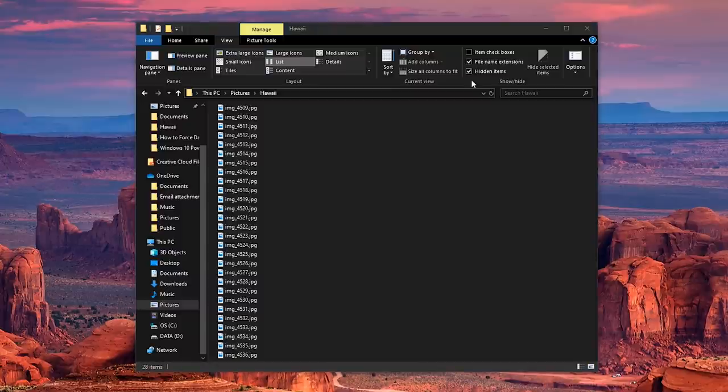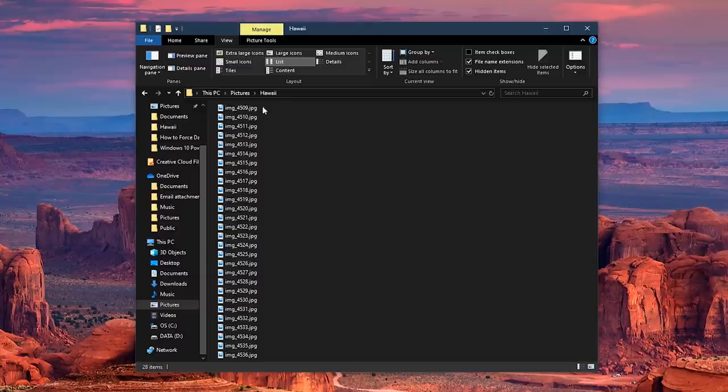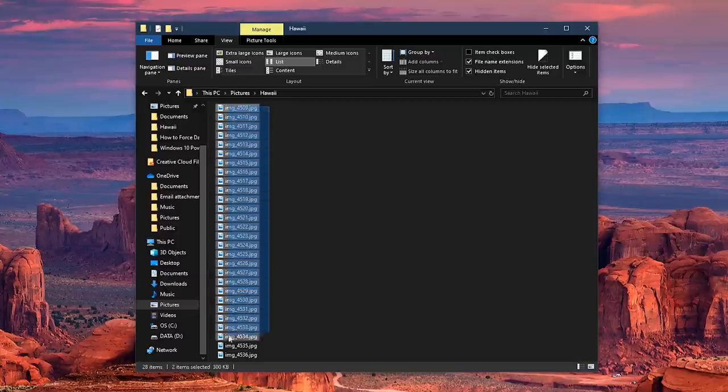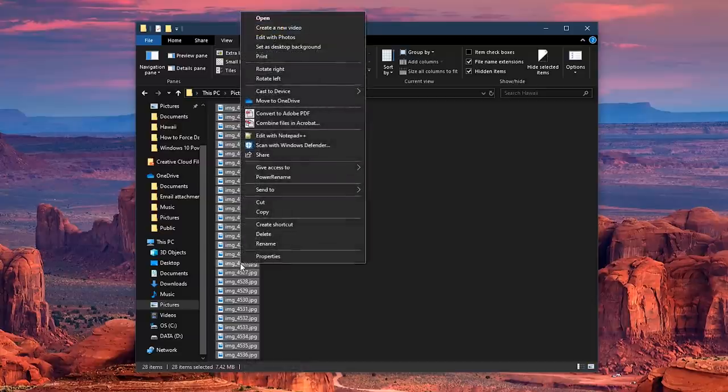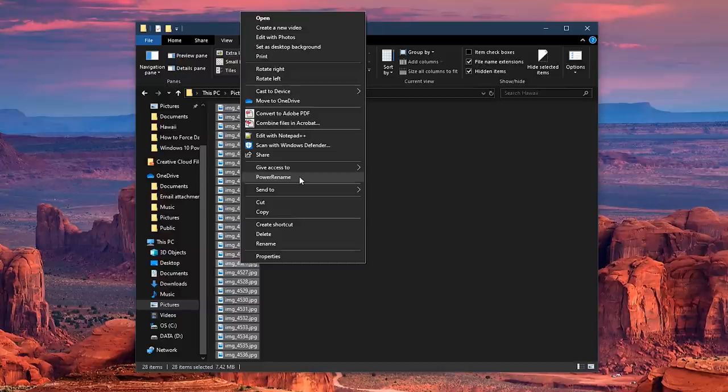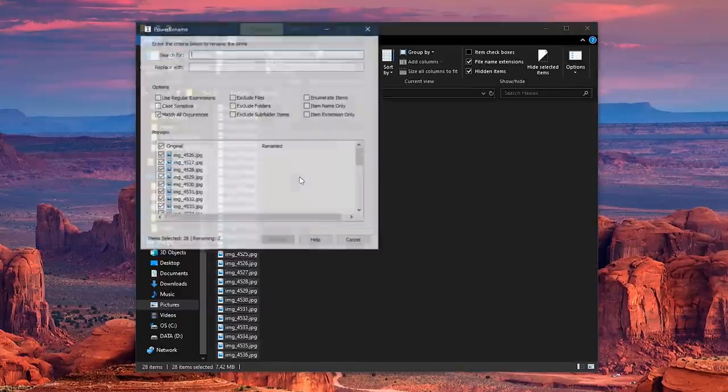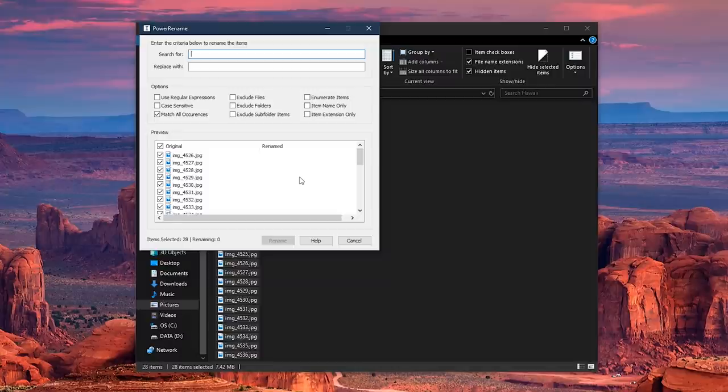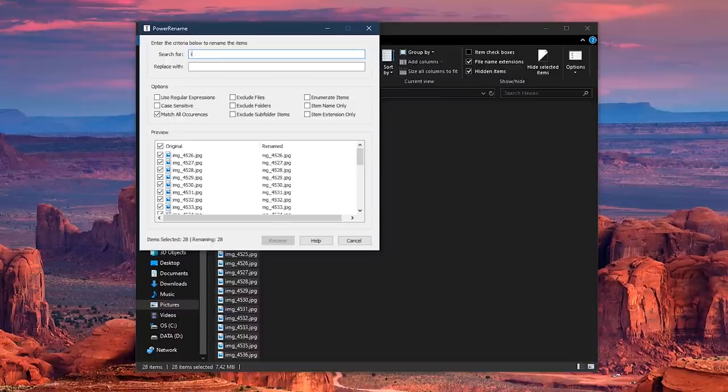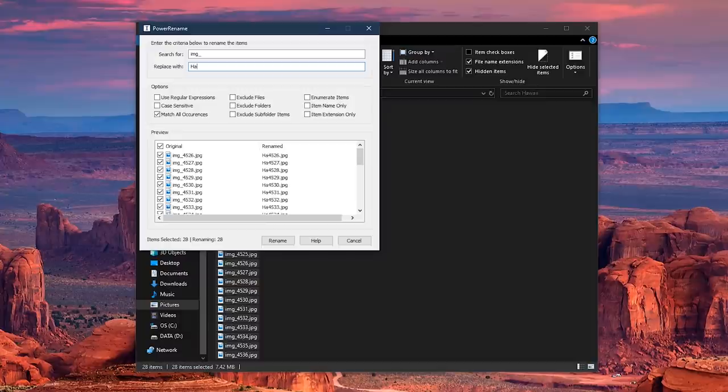To begin, select the files you'd like to rename. In this example, I'll select all the image files in this folder. Right-click on any selected image. In the context menu, select Power Rename. In this instance, I want to replace IMG underscore in the file name with Hawaii. So go to the search for box and type IMG underscore. In the replace with box below, type the word Hawaii.